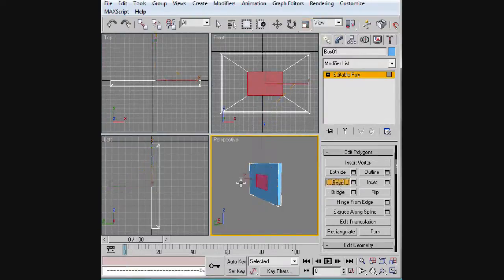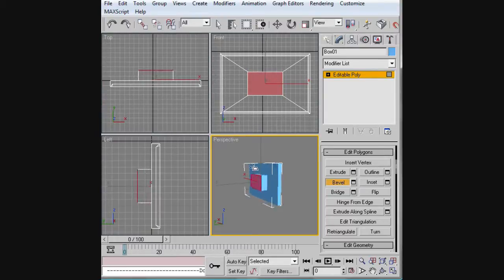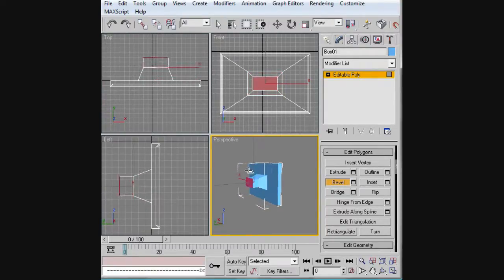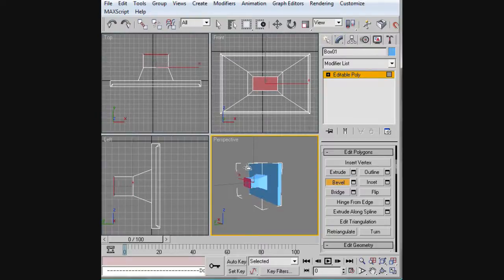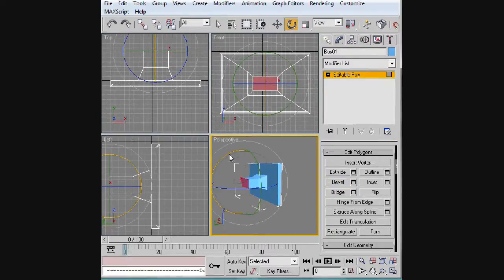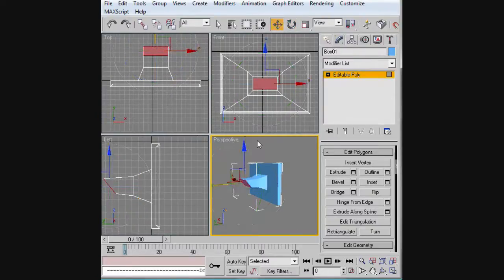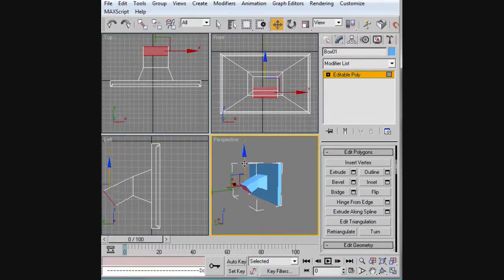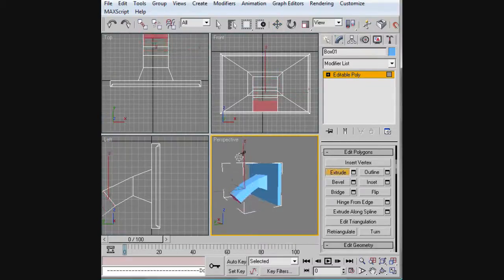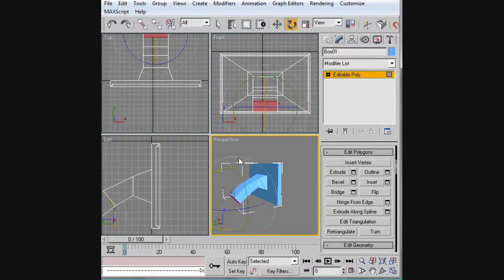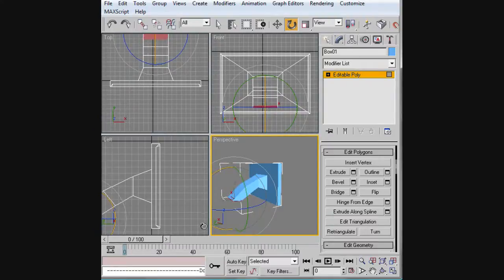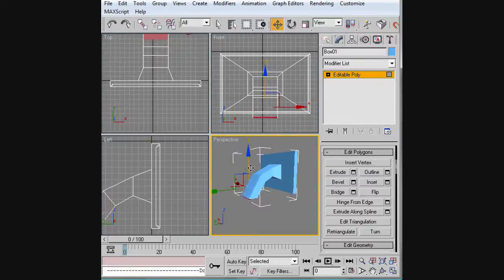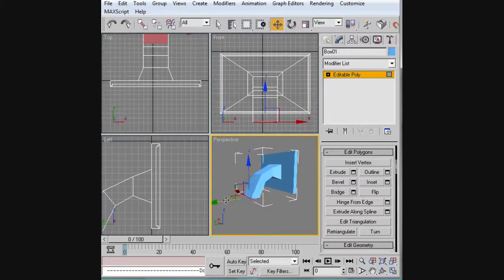Then we're going to bevel this in like that. We're just going to extrude the rest of this and we're going to rotate just like that to make a curve. This will... we have one more extrude to do, pull this straight down and move it this way.